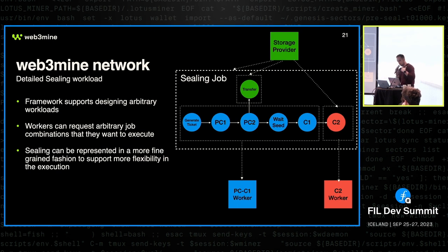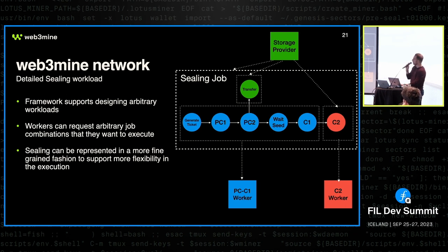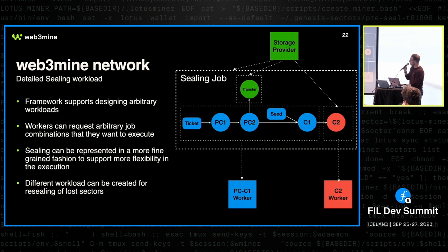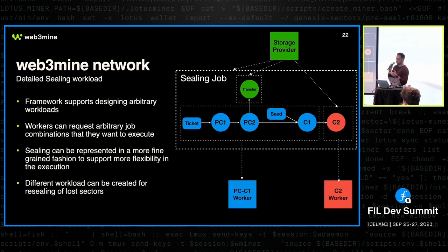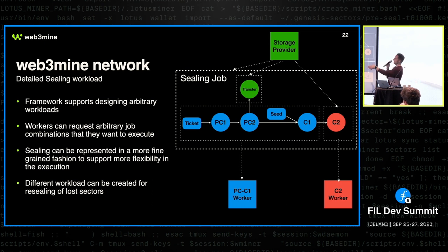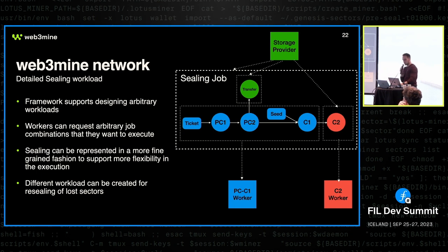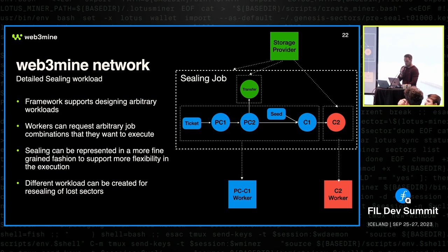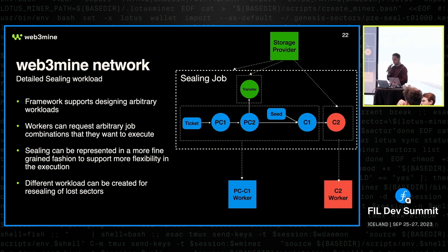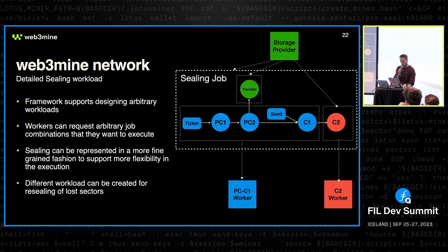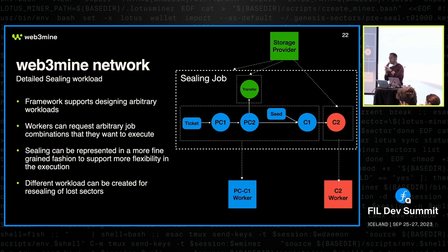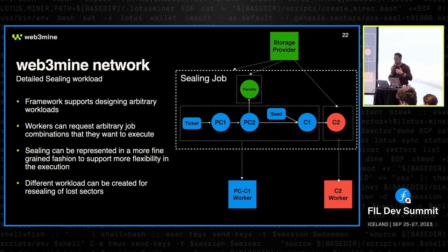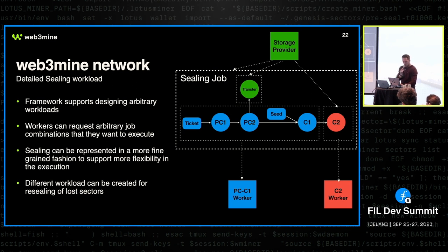And another way to actually use these compute graphs is to actually, for example, substitute the wait seed and generate ticket jobs with actual constants. So for example, if you do a disaster recovery, we don't want to generate new ticket. We don't want to do wait seed. So we can just create a workload that has this constant value and let the workers execute them. And essentially what we did is reseal the sector. So that's the way that you could do a disaster recovery. There are many different ways that you can combine things, however you see fit. And that is what we are aiming for with this. And all the different networks, whatever jobs that they have, they could arrange them in any way, submit them, and then wait for any of the compute providers that also attach to our network to execute them.